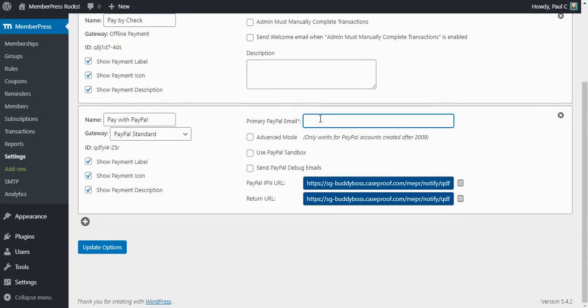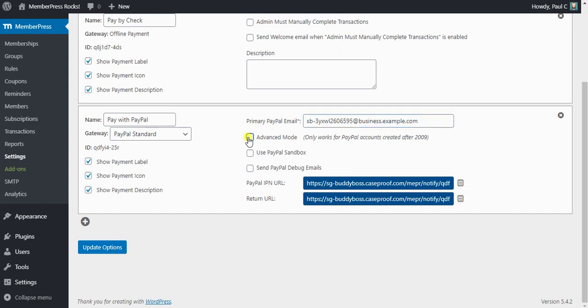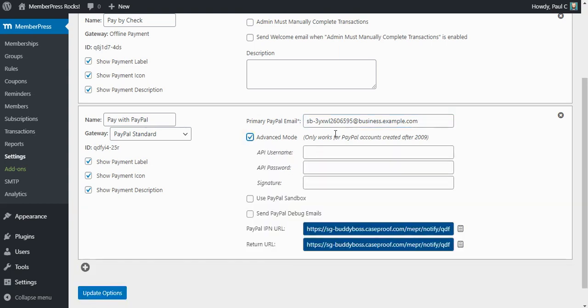So you'll copy in your primary PayPal email address, and this is the email that you use to log in to your PayPal.com account. I'm going to go ahead and enable advanced mode. If your PayPal account was created after 2009, which most of you are, you will want to enable this API username, API password, and signature fields.